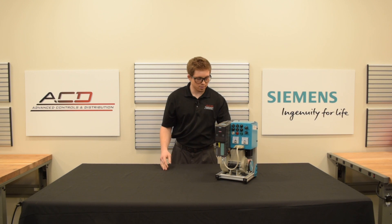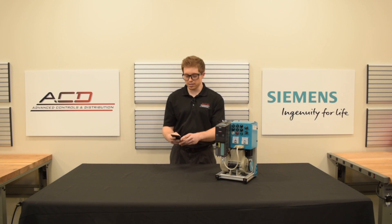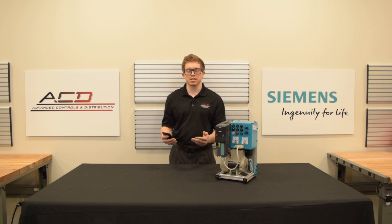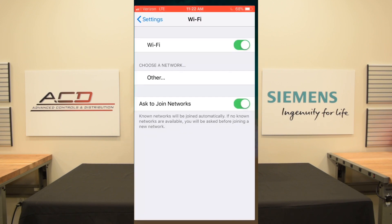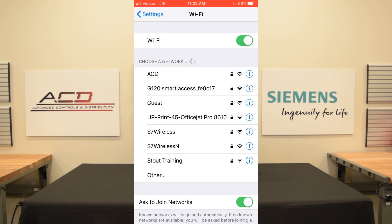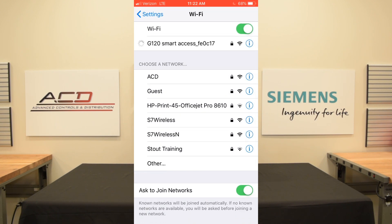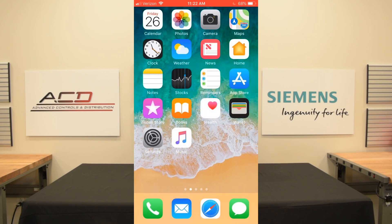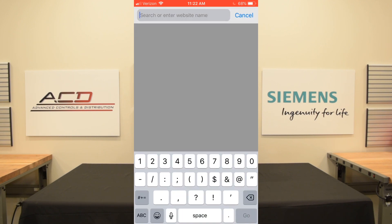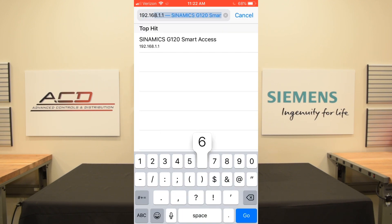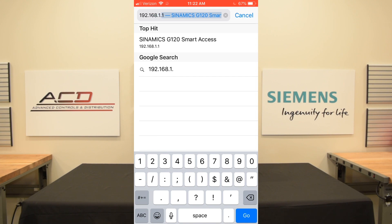With the drive powered up, take your mobile device — you can use a mobile device, laptop, or iPad. You'll go to your settings app and connect to the G120 Smart Access Module's Wi-Fi hotspot. Once connected, go to your internet browser on your mobile device and enter 192.168.1.1 in the URL box.